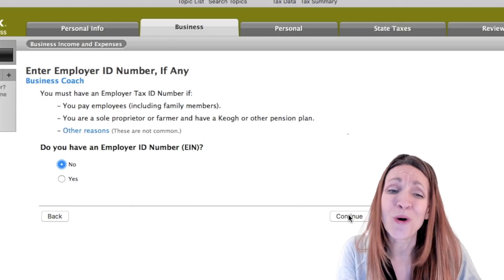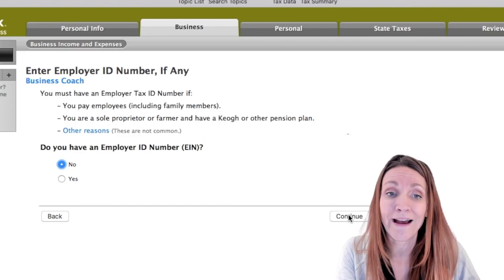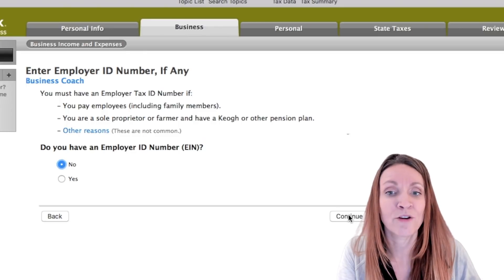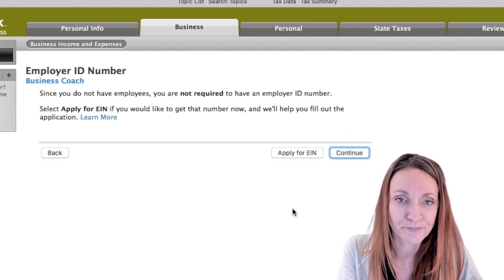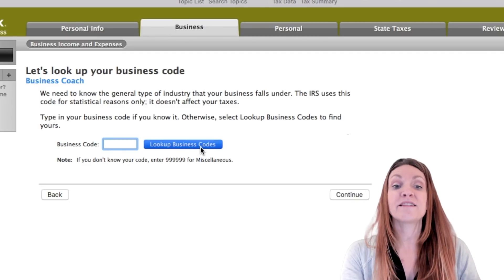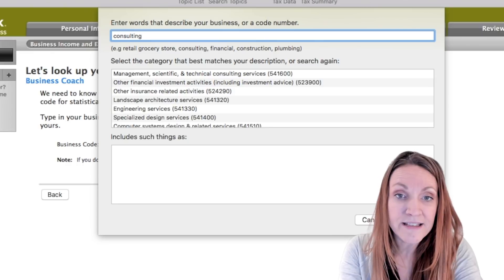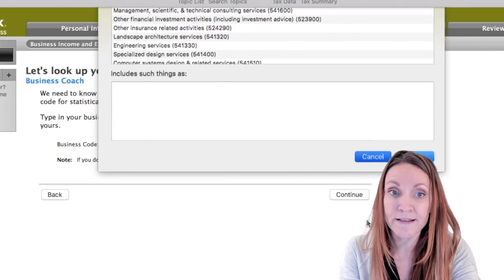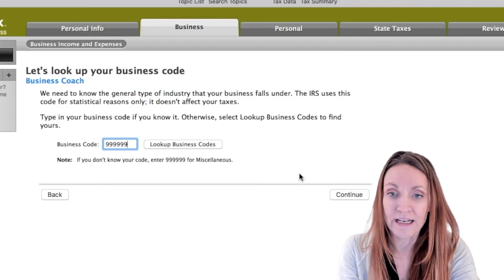Next is the EIN question. You only need to enter an EIN if you have one — you don't have to get one unless you're an employer as a single member LLC. A lot of lawyers will sometimes add one on. There's also a business lookup code where you can search what your business does and choose whatever most closely matches. Otherwise, you can just use 999, the miscellaneous code.